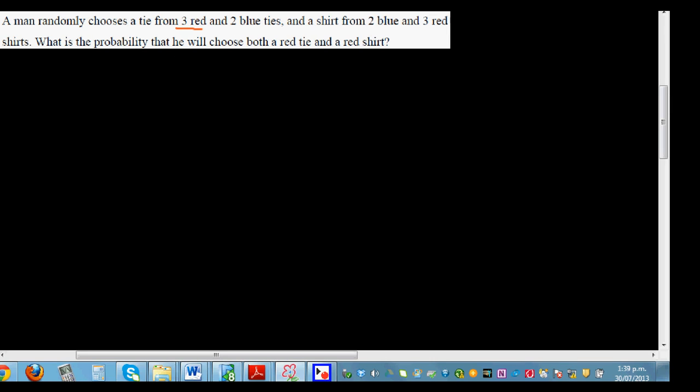A man randomly chooses a tie from three red ties and two blue ties, and a shirt from two blue shirts and three red shirts. The question is: what is the probability that he will choose both a red tie and a red shirt?